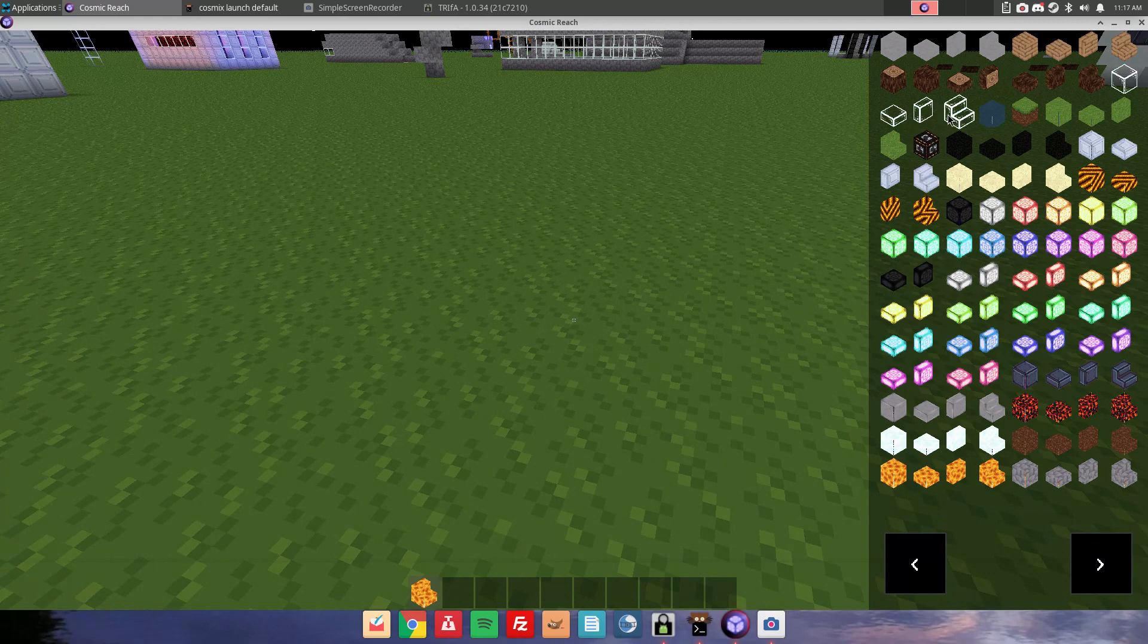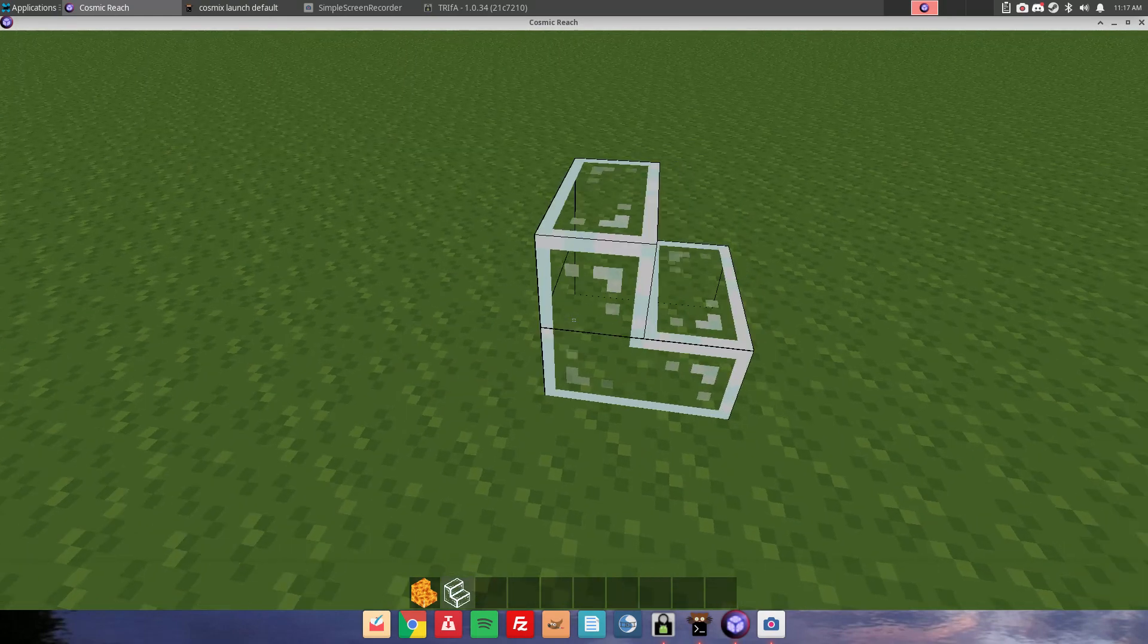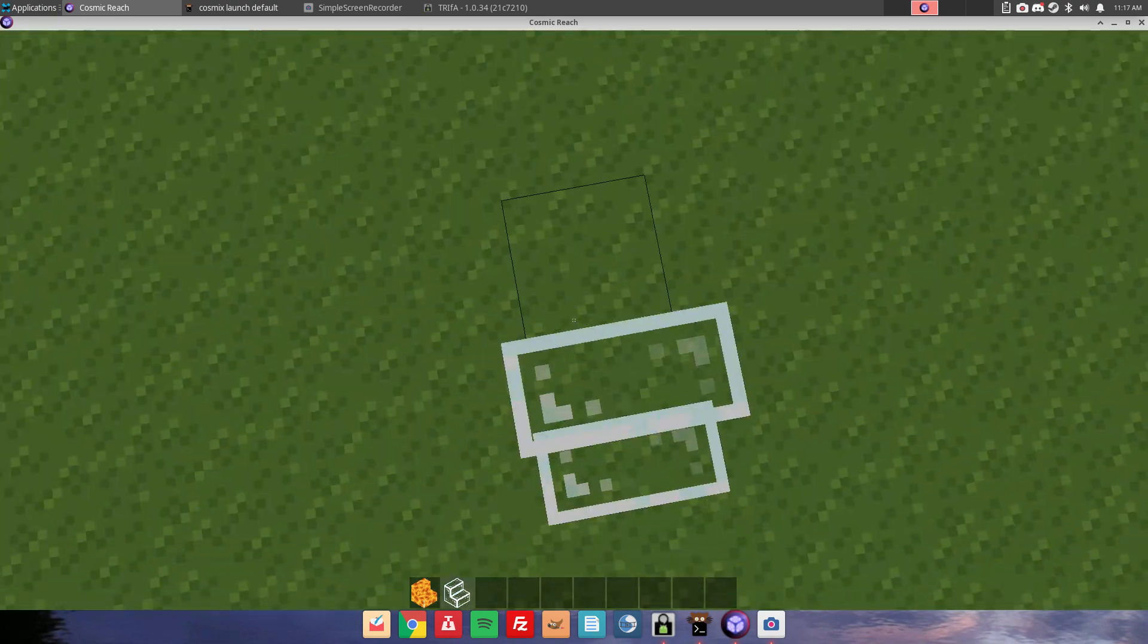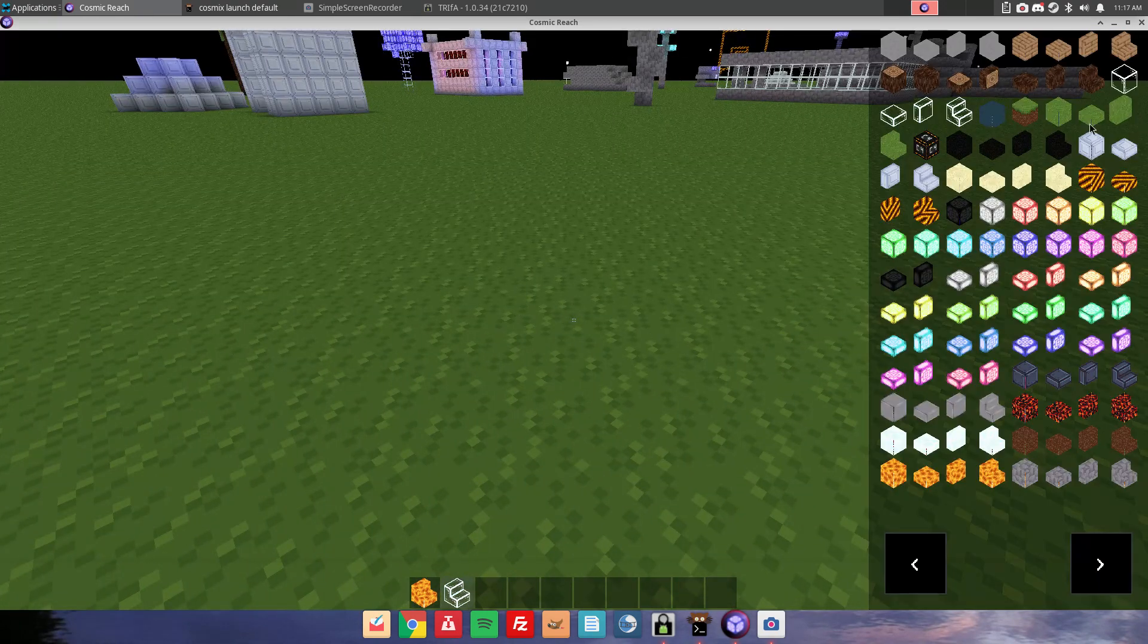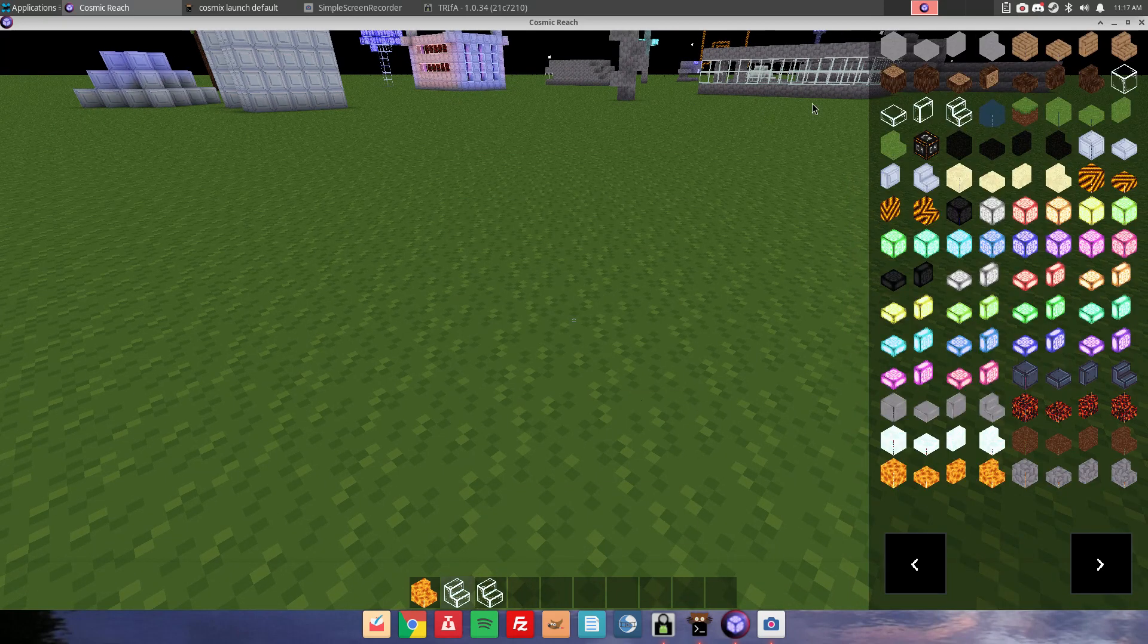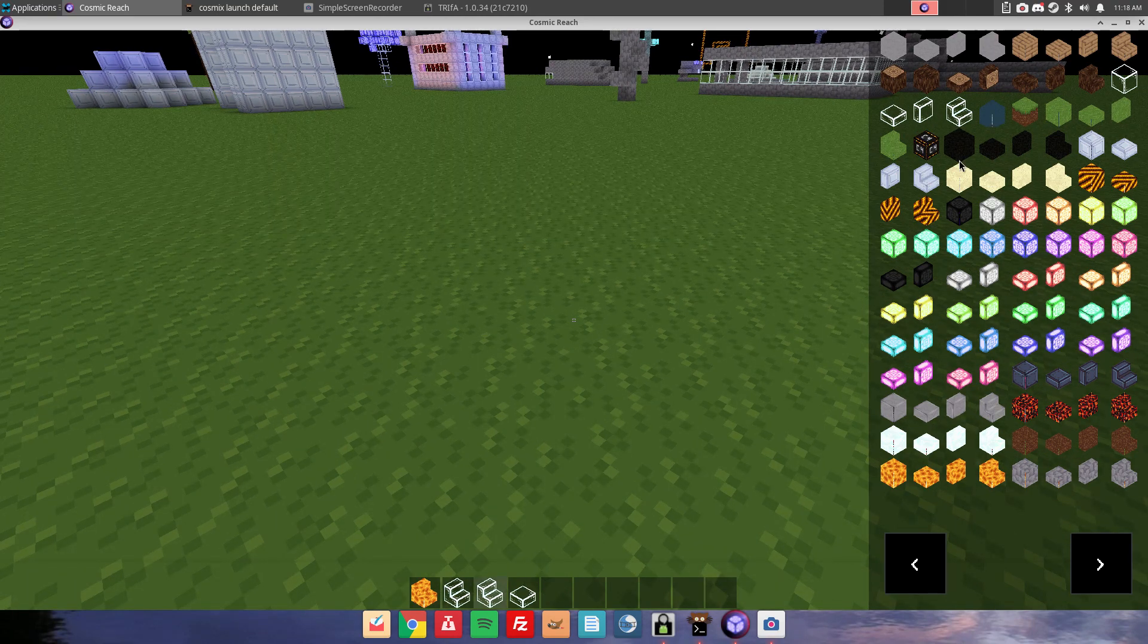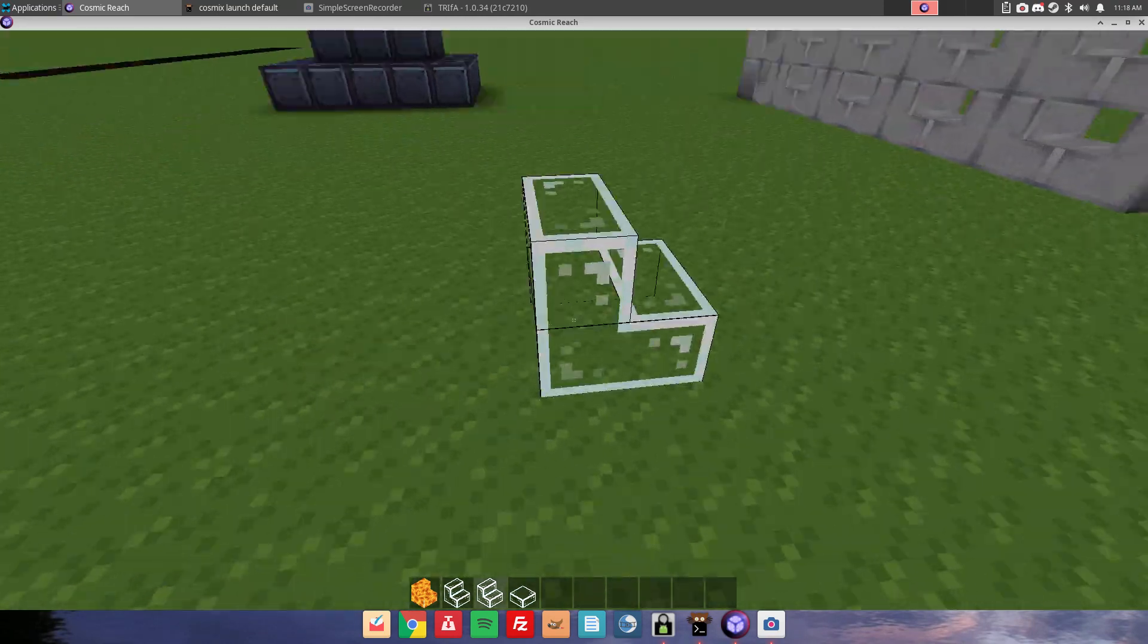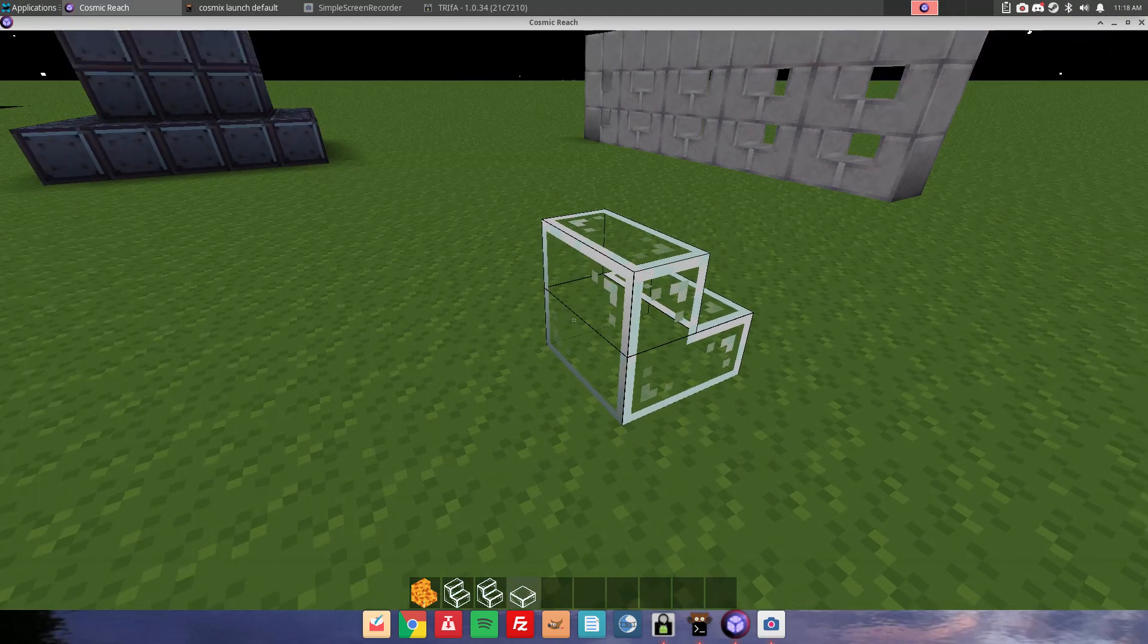You also have glass stairs, so if you ever want stairs made out of glass in this game, you do have glass stairs, I guess. You could make something like that, I guess.